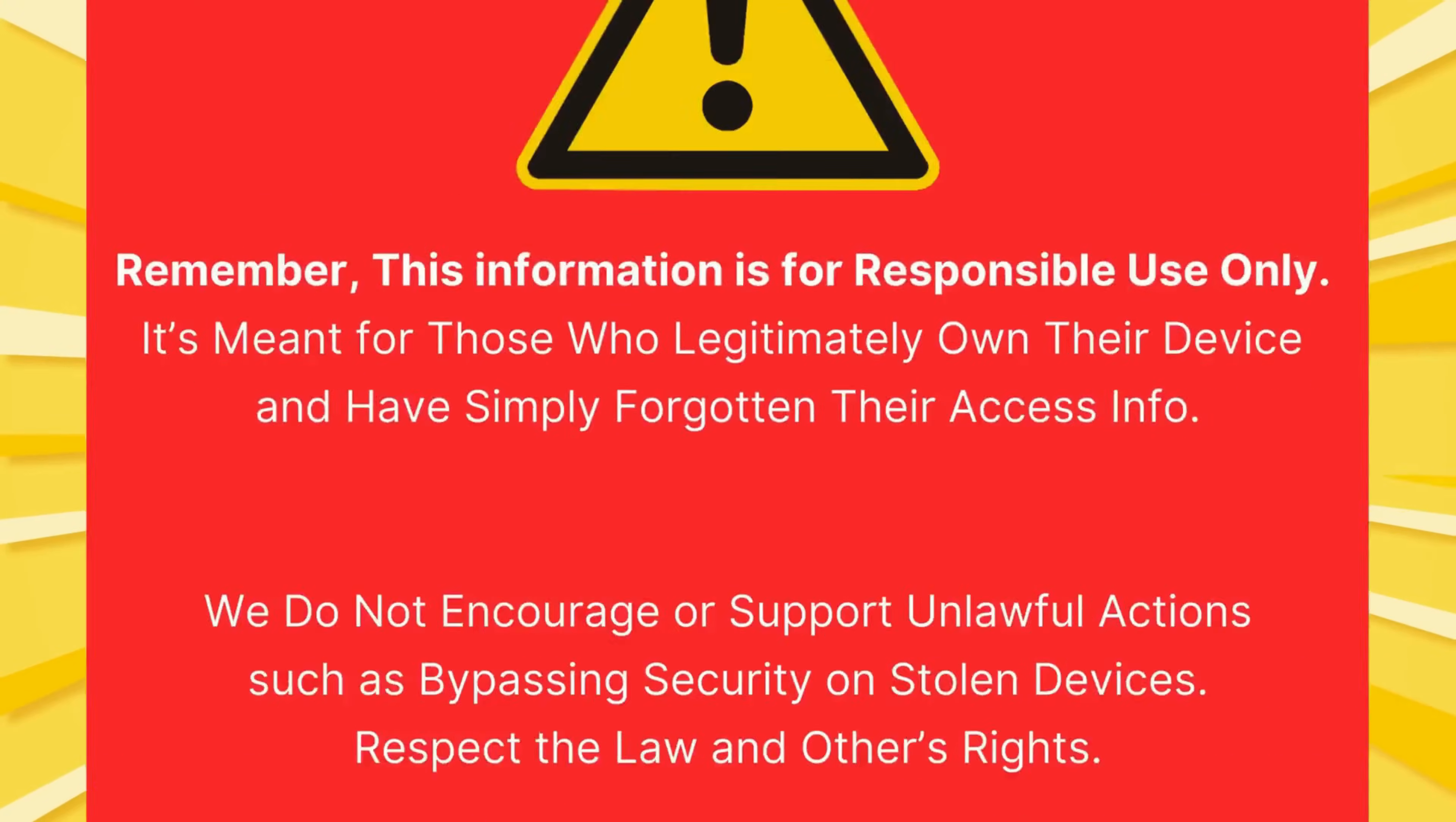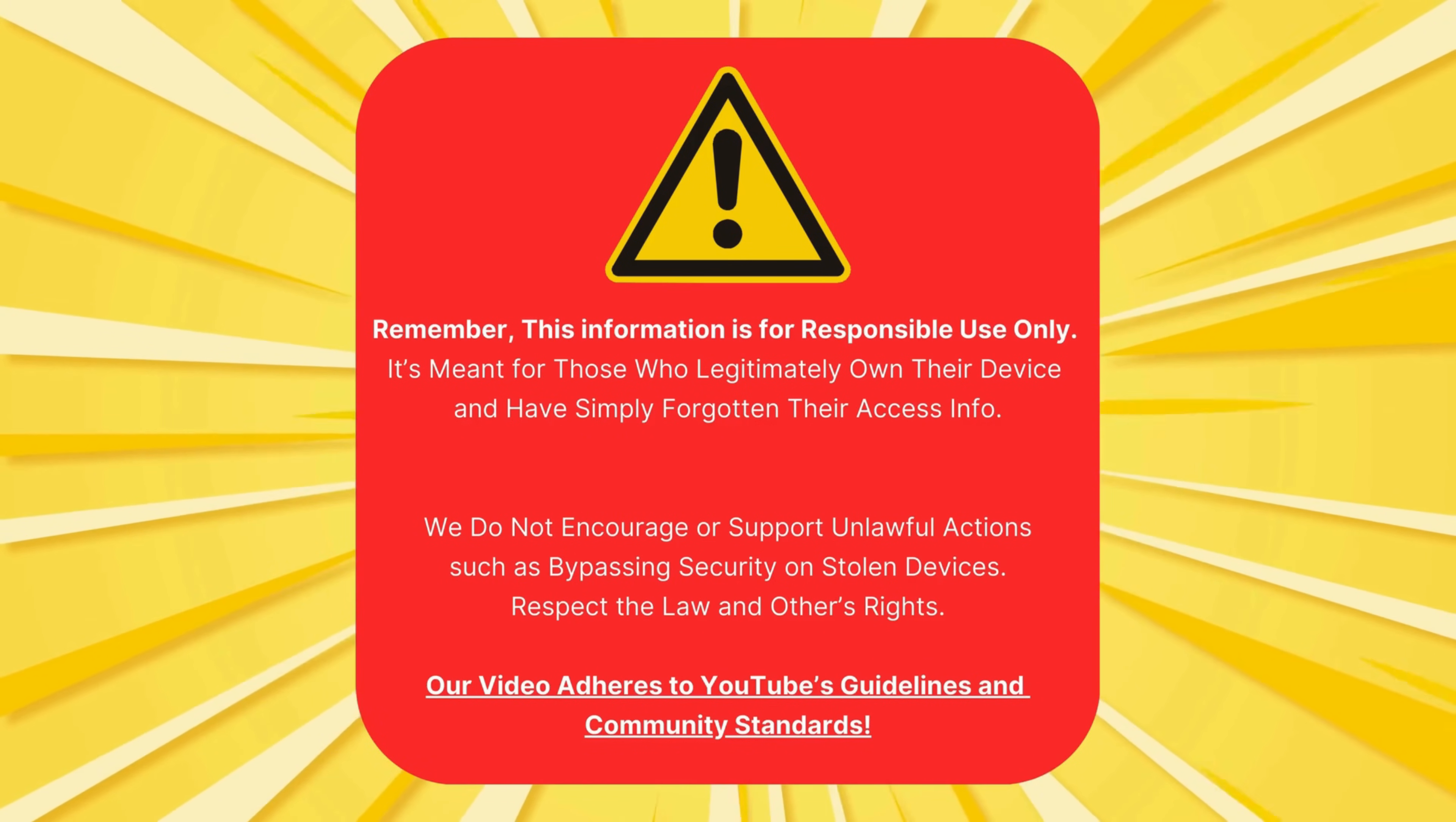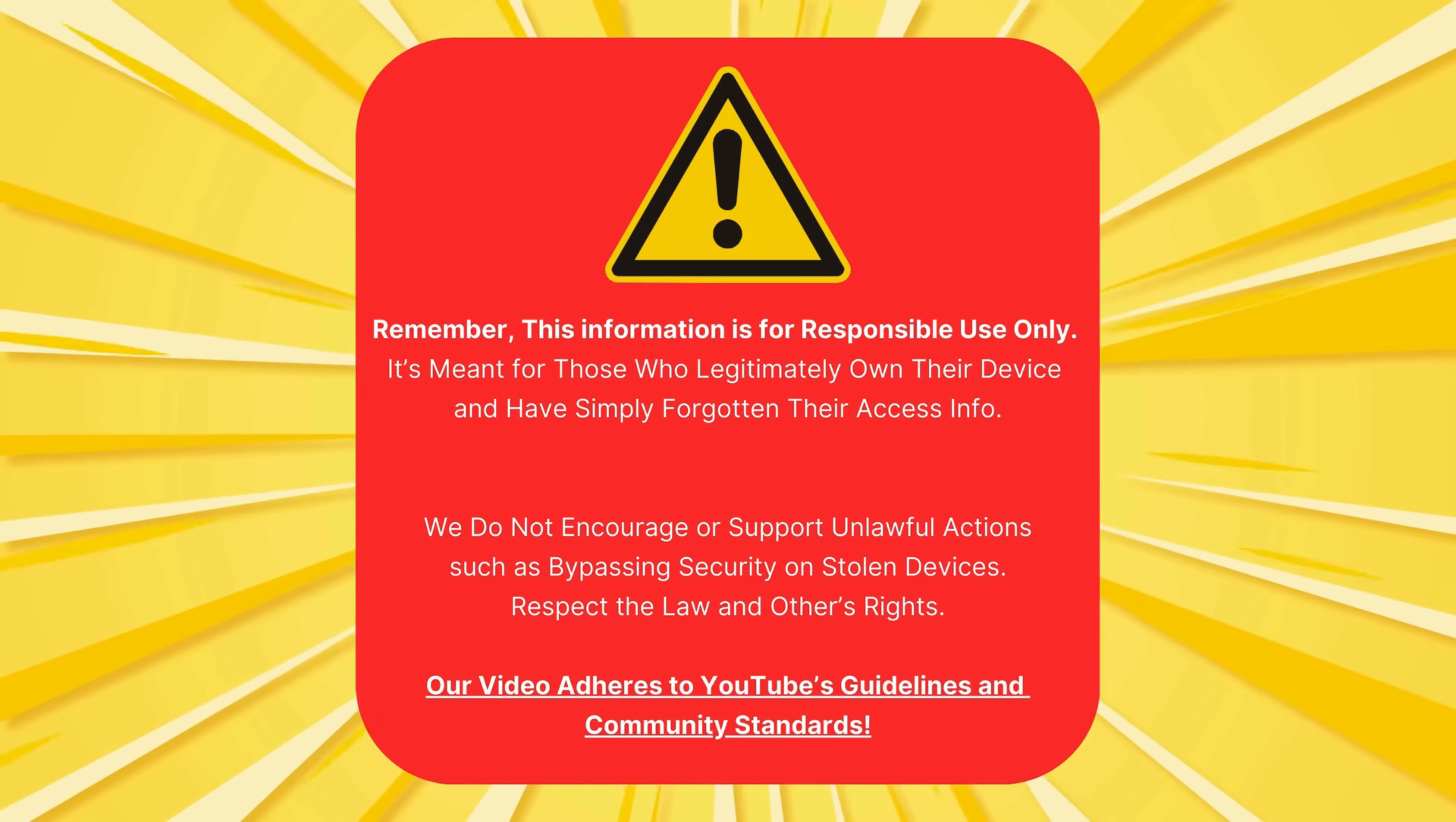Just a quick note before we dive in. This info is for those who truly own their device and have just lost track of their access details. We're not here to help anyone mess with stolen stuff. We've got to respect the law and each other's rights. This video is all by the book and in line with YouTube's rules.